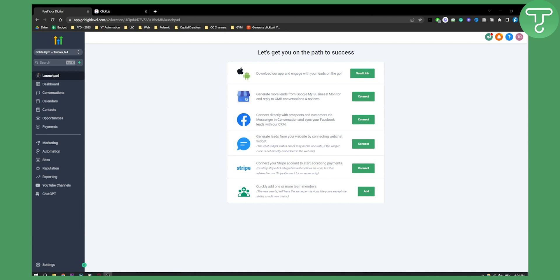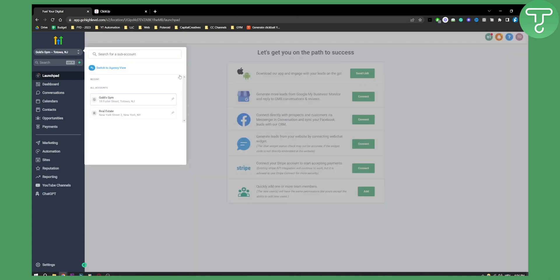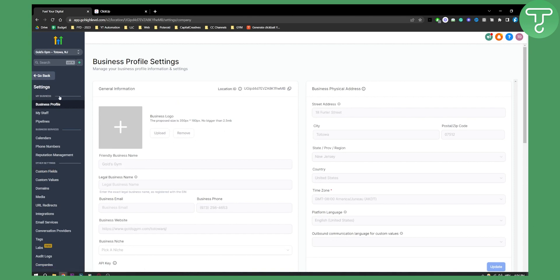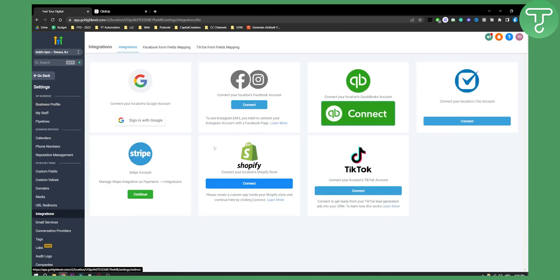First of all, what you need to do is switch from an agency view to your sub-account where you want to sell Shopify products. From there, you'll need to go to Settings on your sub-account, and go to the left side where it says Integrations. Click on the Integrations.